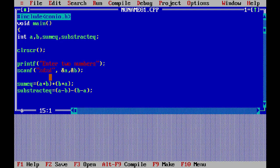Okay, sum_eq and subtract_eq are set. Now it's time to do the real work — we write printf statements.